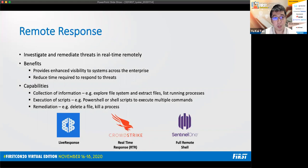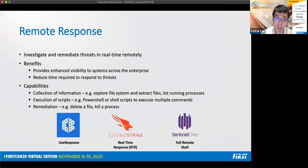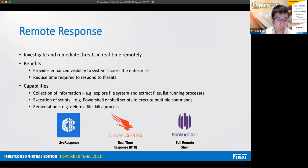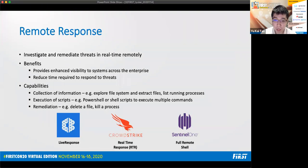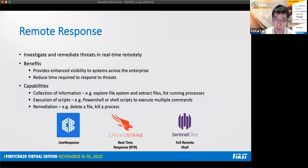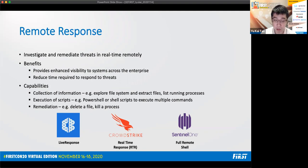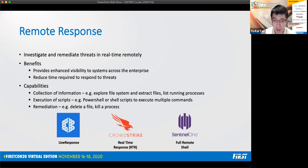For remote response, it's a feature that enables the investigation and remediation of threats in real time remotely. So the benefits include enhanced visibility to systems across the enterprise, and it also reduces the time required to respond to threats, as analysts no longer require physical access to infected systems to remediate threats. The capabilities can be divided into three parts. Firstly, the collection of information that includes the exploring of file systems, extracting files, and listing running processes. The second, the execution of scripts, such as PowerShell or Shell scripts, that enable the execution of multiple commands. The last is remediation of threats, which includes deleting a malicious file, or killing a malicious process, or deleting a malicious registry key. We can think of remote response as equivalent to live response feature in Carbon Black, real-time response or RTR in CrowdStrike, or full remote shell in SentinelOne.